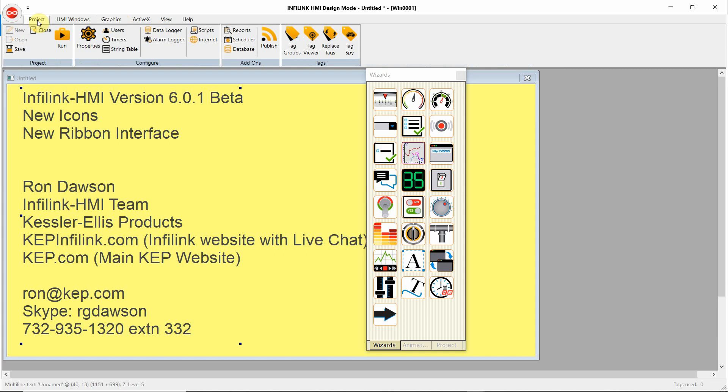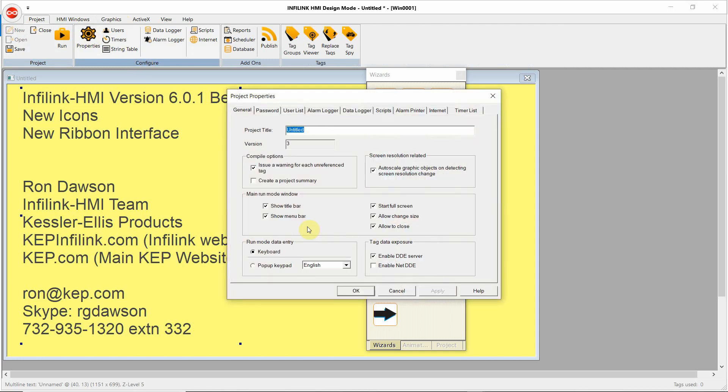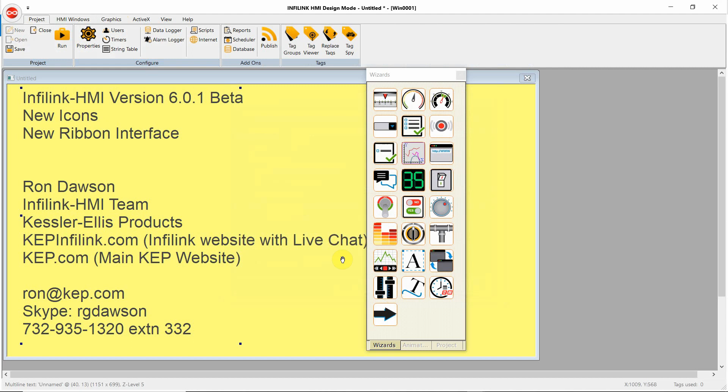So under project, we have save, new, open, close, run. In the configure section, we have properties, users, timers.